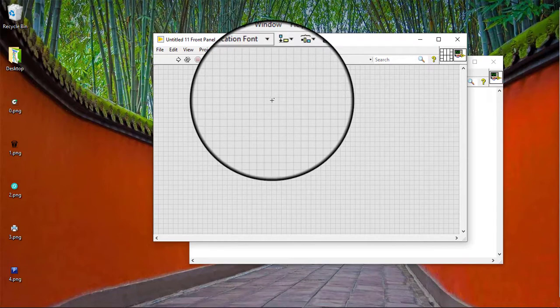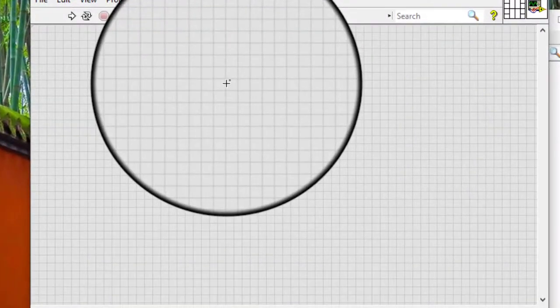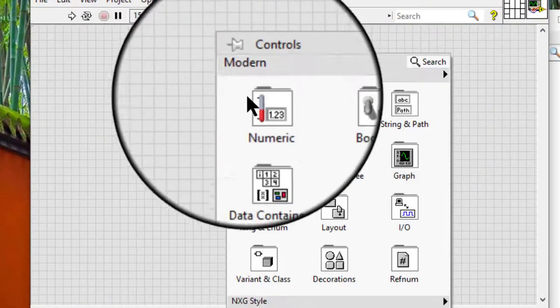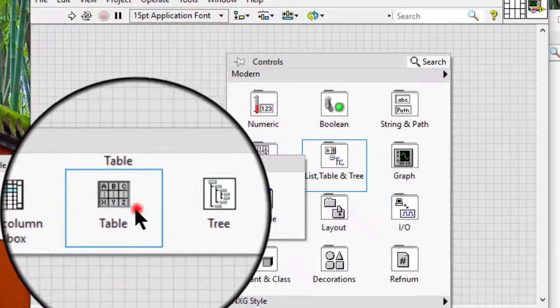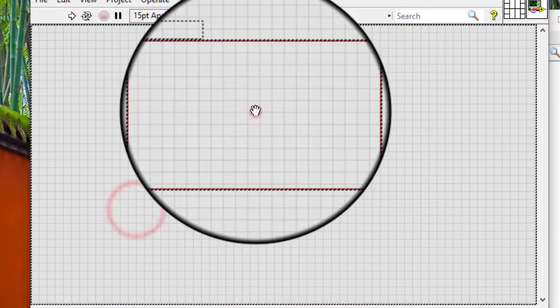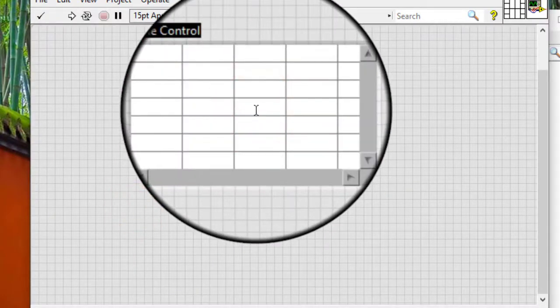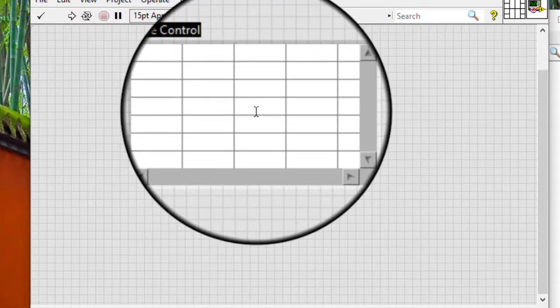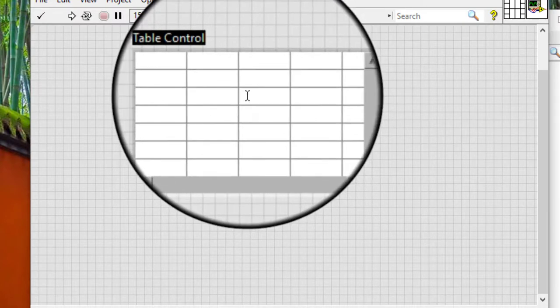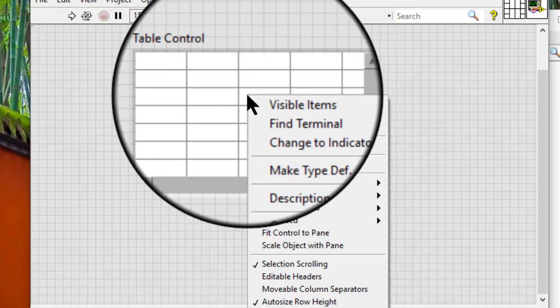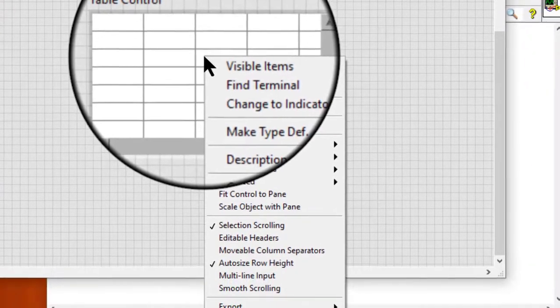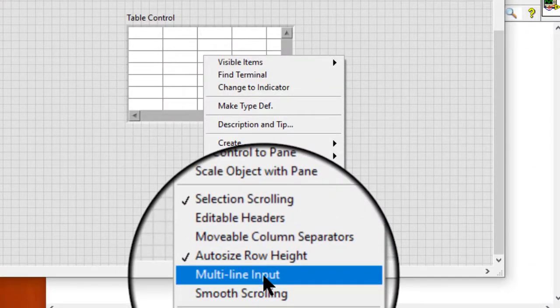To configure the cells in a list box, table, or tree control to create a new line in a cell when pressing the Enter key, right-click the control and select multi-line input from the shortcut menu.